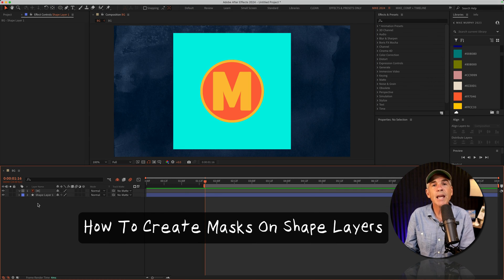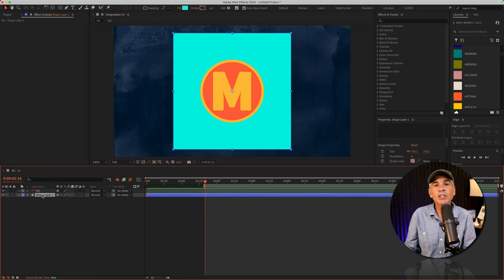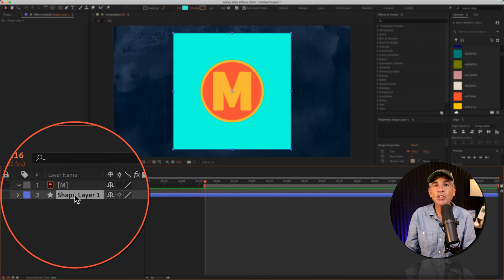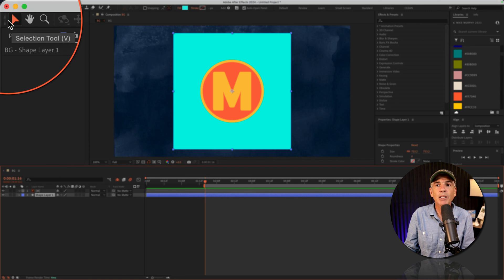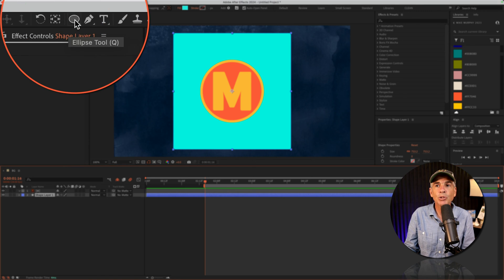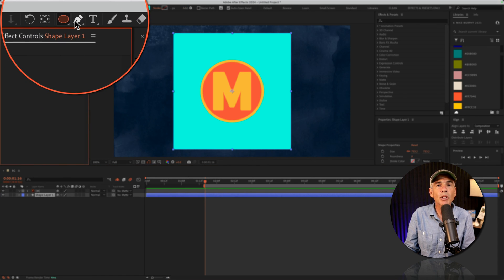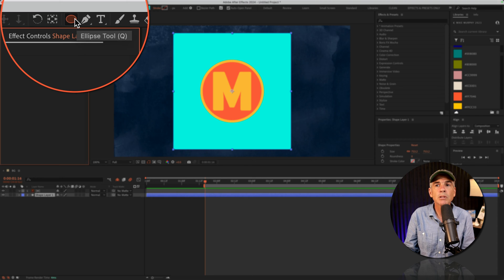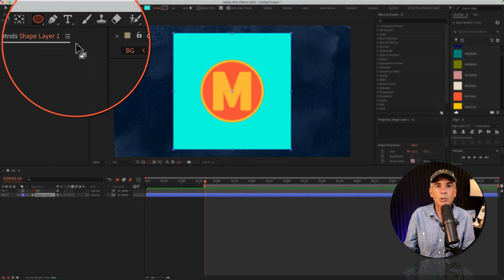To create a mask on a shape layer, first select the shape layer, go up to the top toolbar, choose any one of the shape tools or the pen tool. I'm gonna choose the ellipse tool.